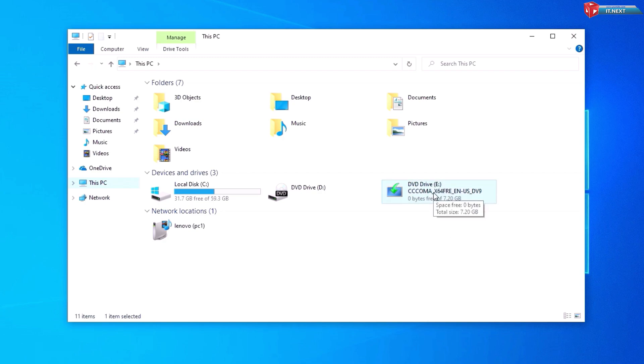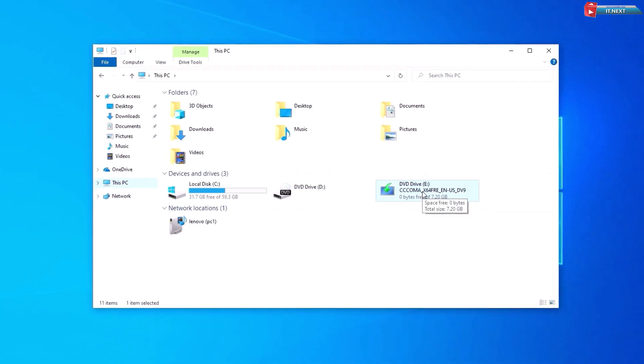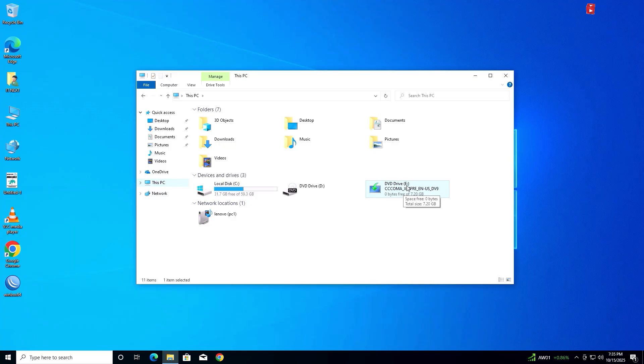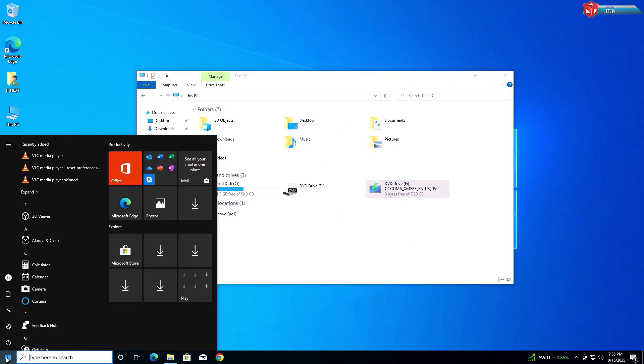DVD drive with letter E-Drive. Next, click on Start and then type to search CMD.